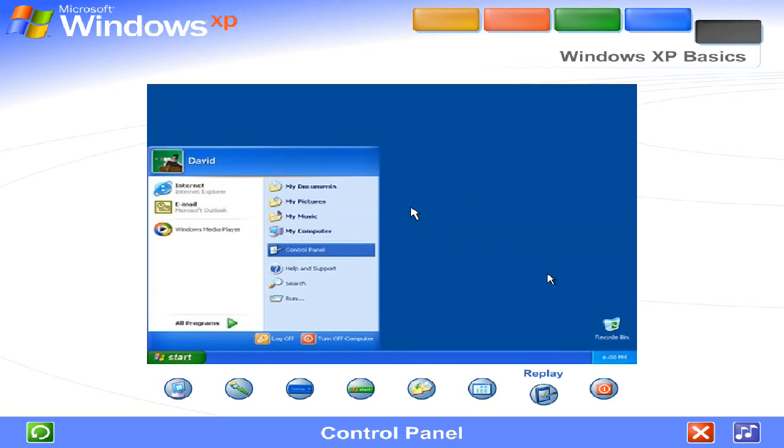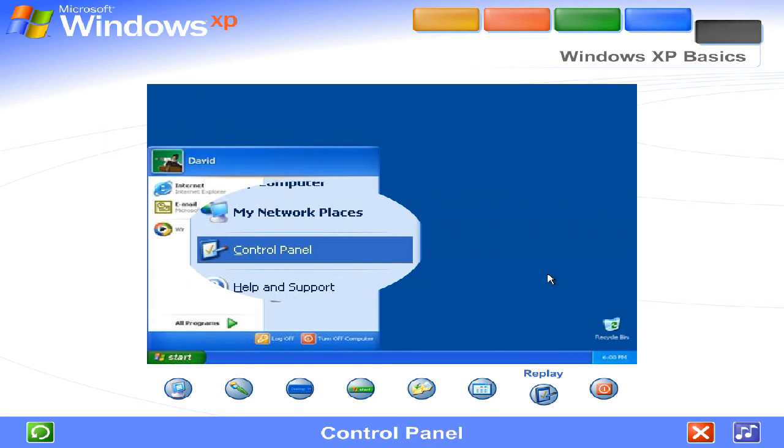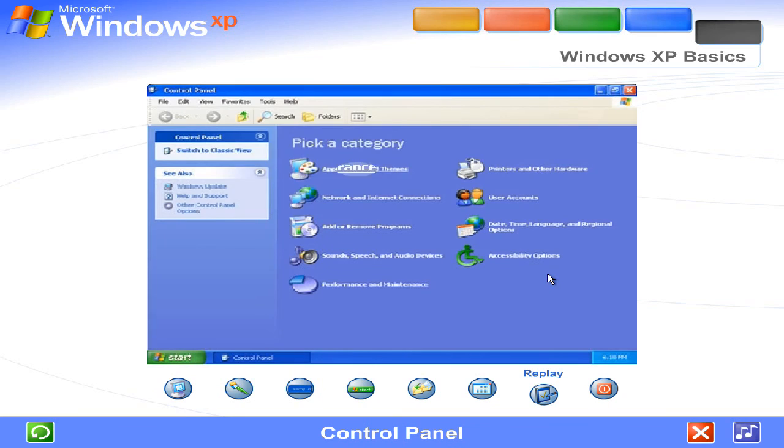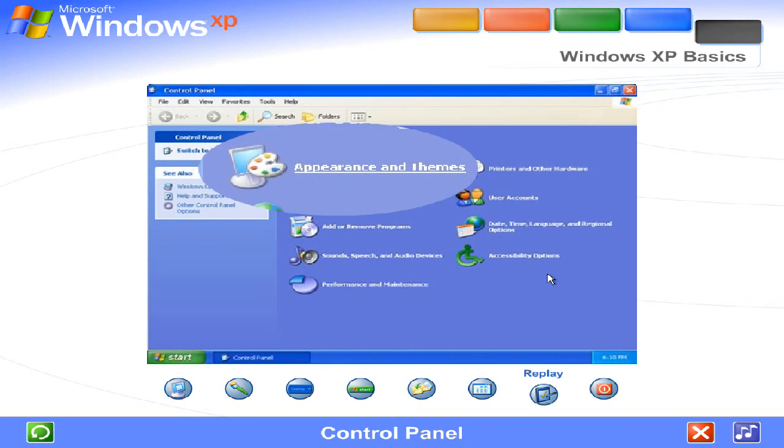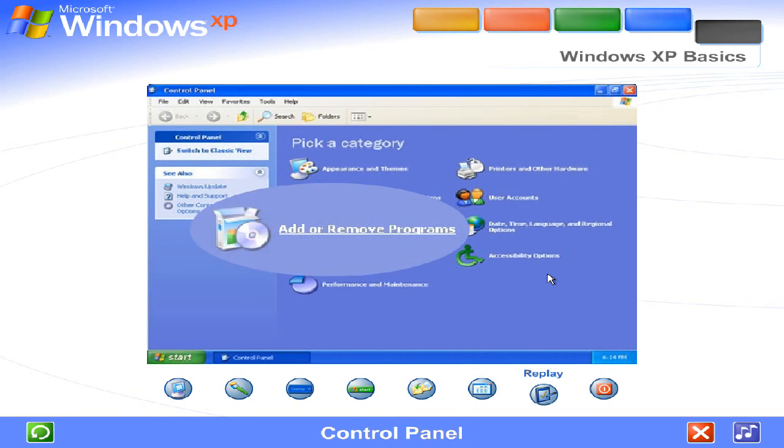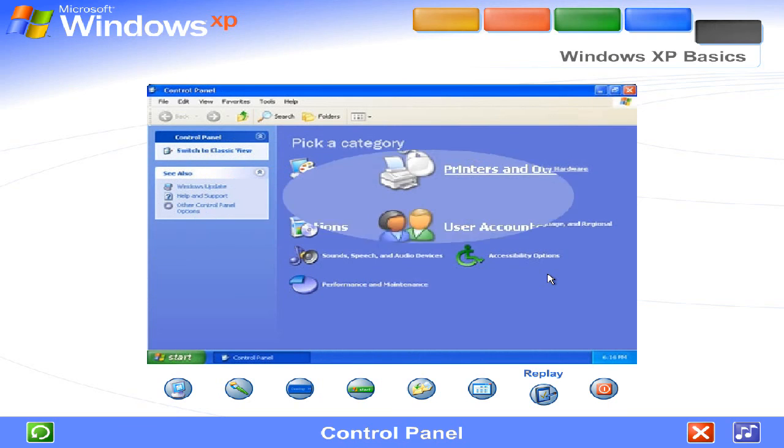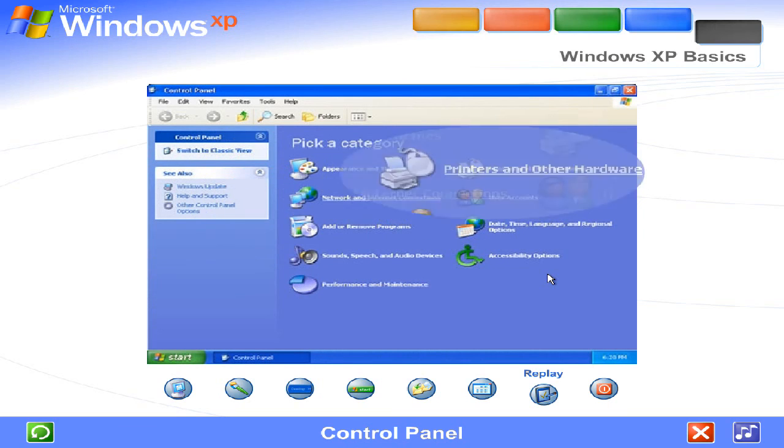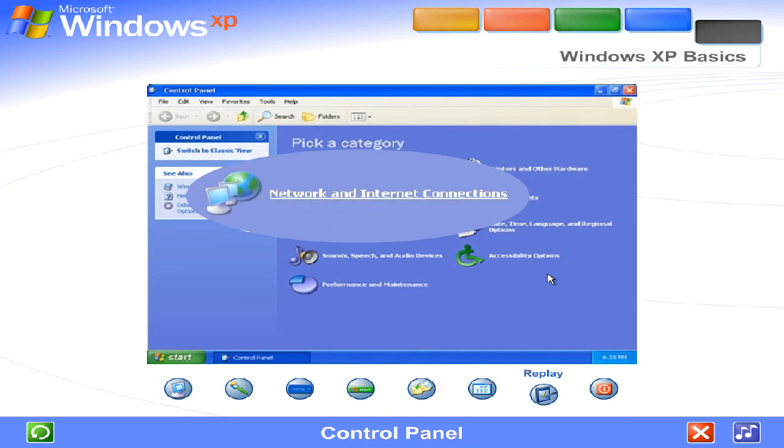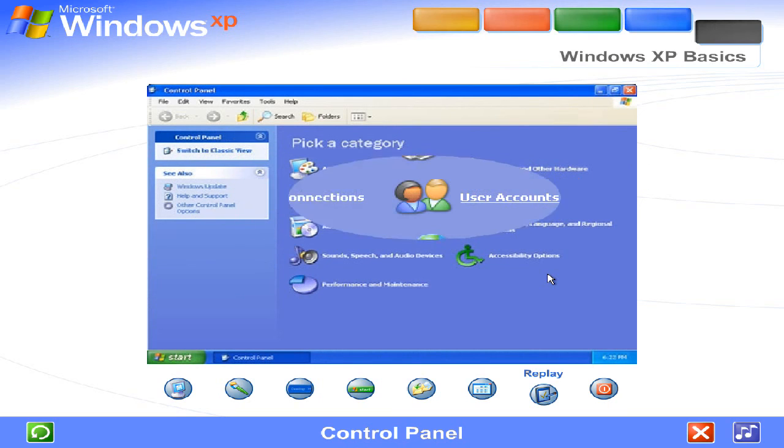Control Panel. Customizing your computer settings is simple with the Windows XP Control Panel. Just open it from the Start menu. Here's where you can change the way Windows XP looks and acts. Add and remove programs or hardware devices, set up network connections, user accounts, and more.